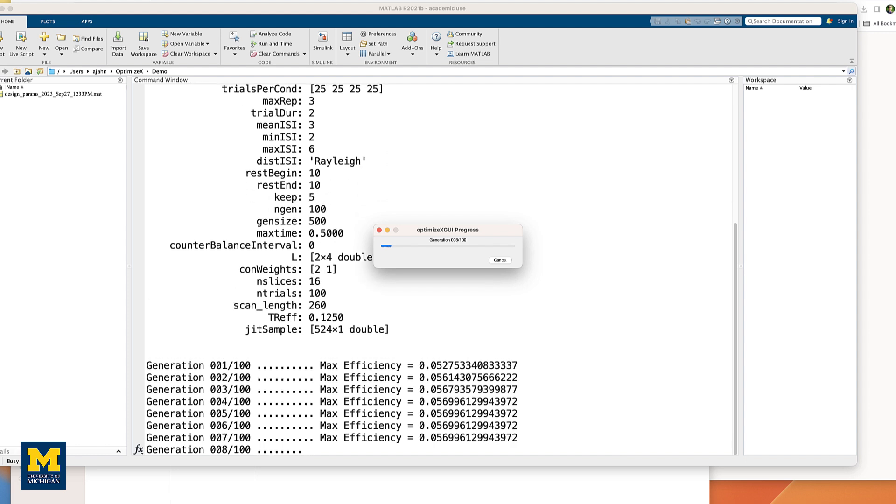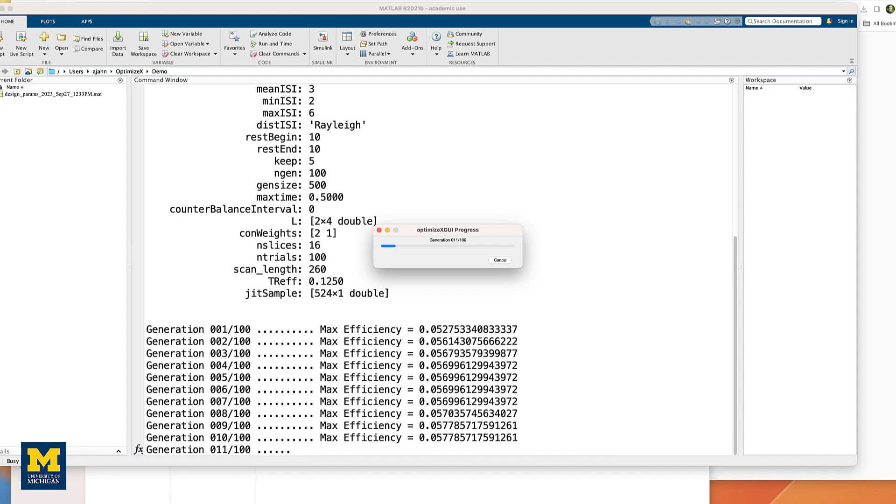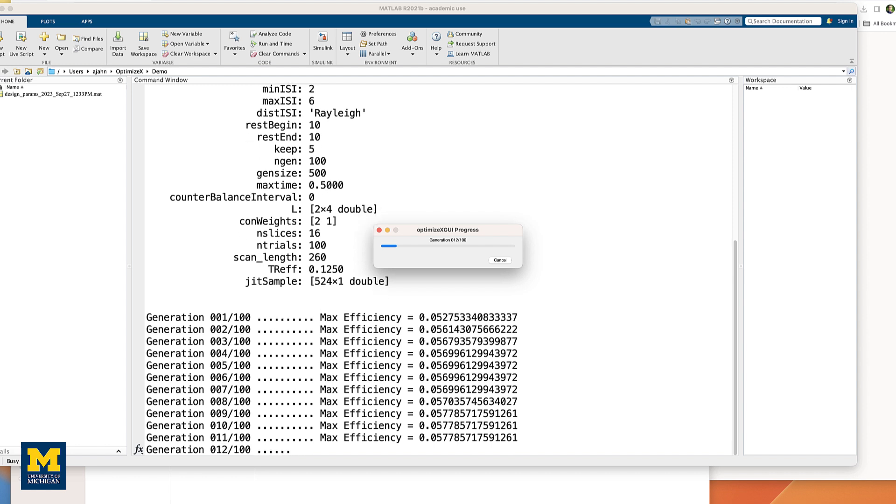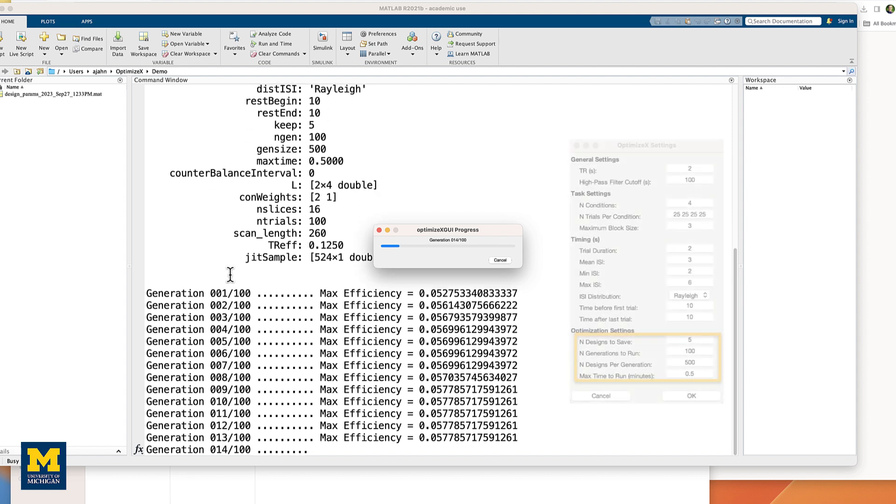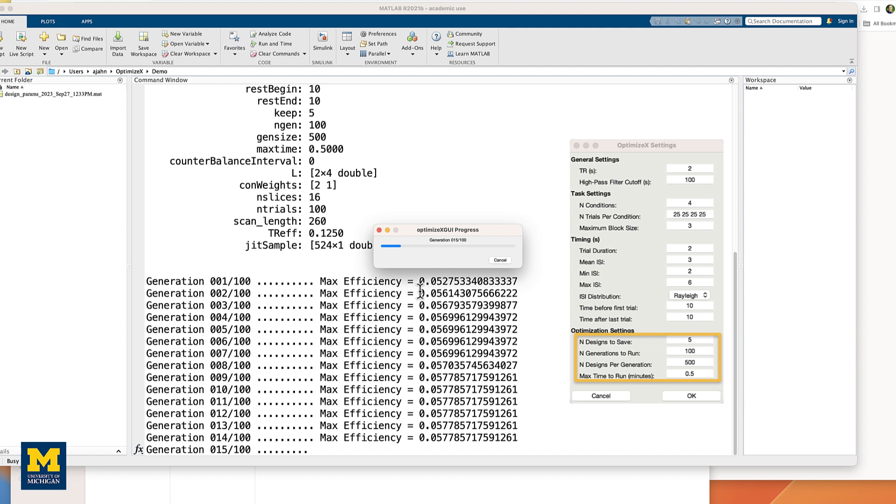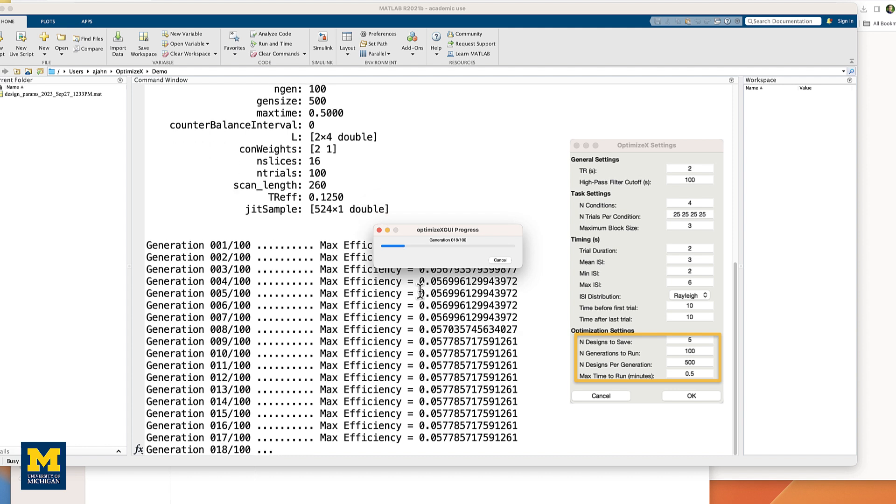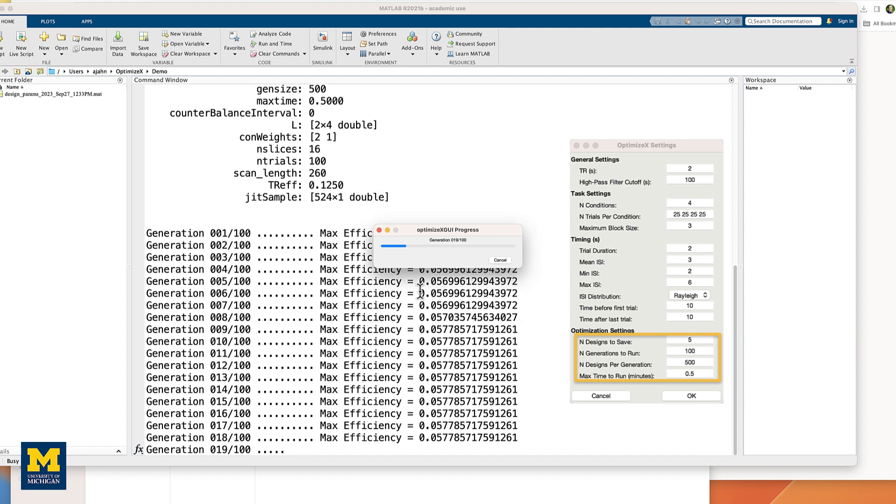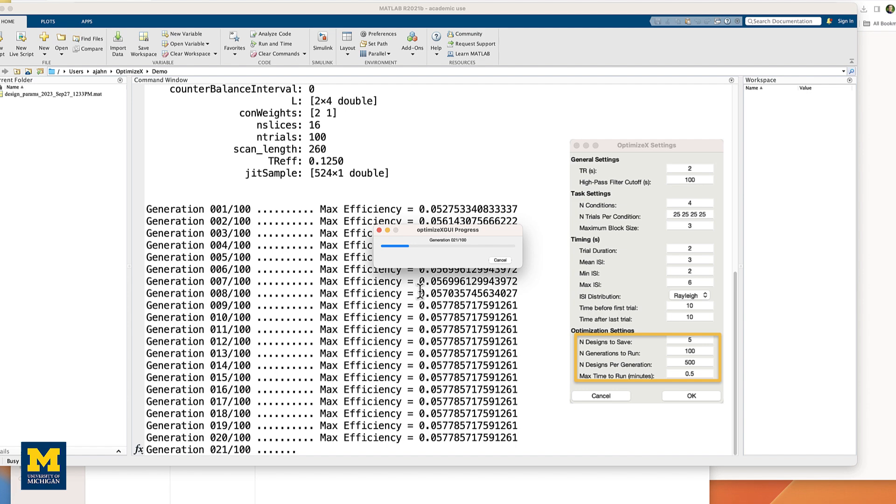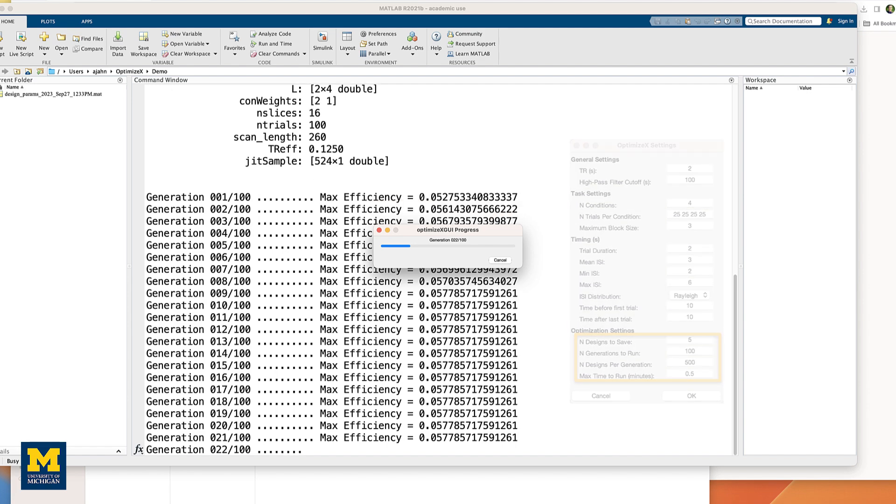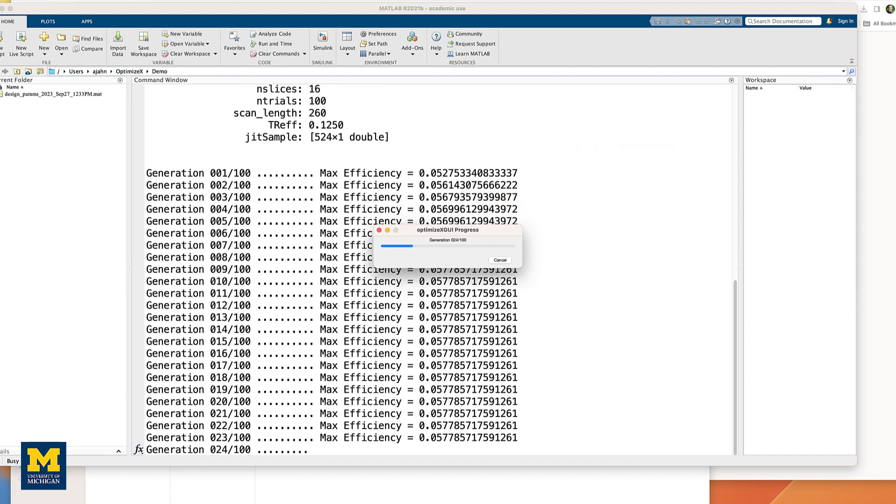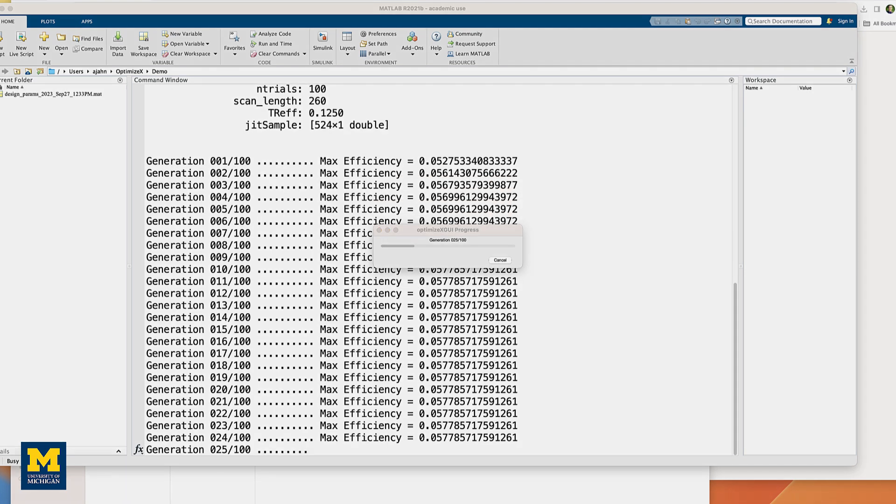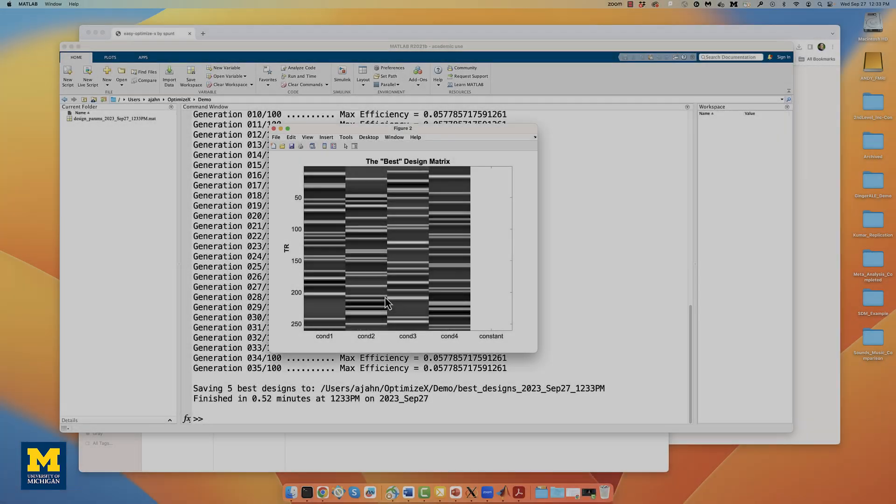If you click OK, OptimizeX will begin simulating many designs, as many as you specified earlier, or as many as it is able to get done within the time limit that you entered. We're going to fade out and come back when it has finished. When it has completed, you will see a figure depicting the best design matrix, according to OptimizeX.